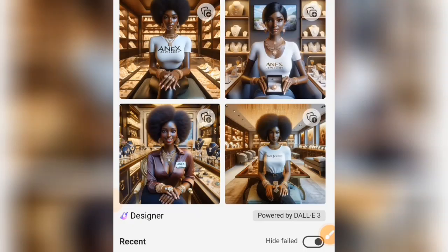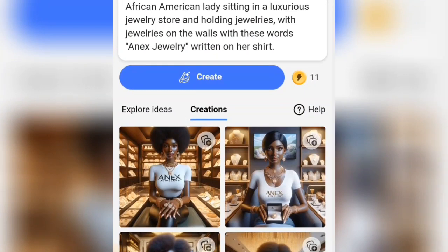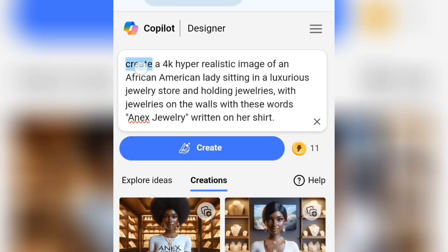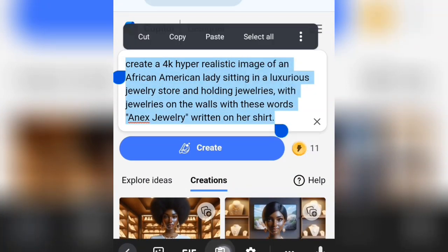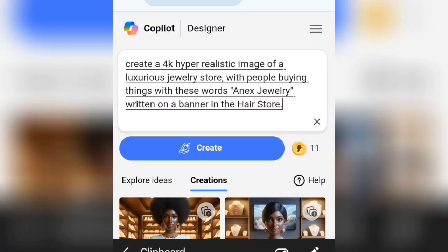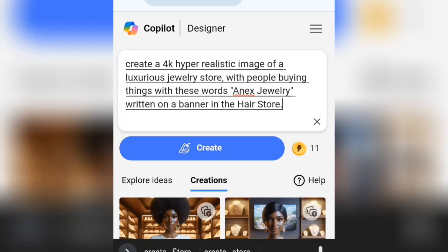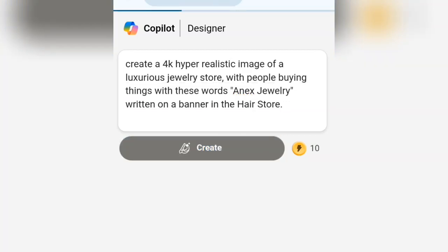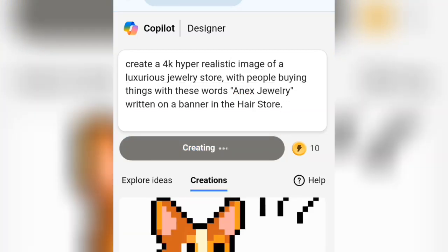Now let's try another prompt also on jewelry. I'm going to clear this prompt and paste another new one here. This new prompt says: create a 4K hyperrealistic image of a luxurious jewelry store with people buying things, with the store name 'Annexed Jewelry' written on the banner in the store. I'm going to tap on the create button and it's going to generate another jewelry AI image for us.